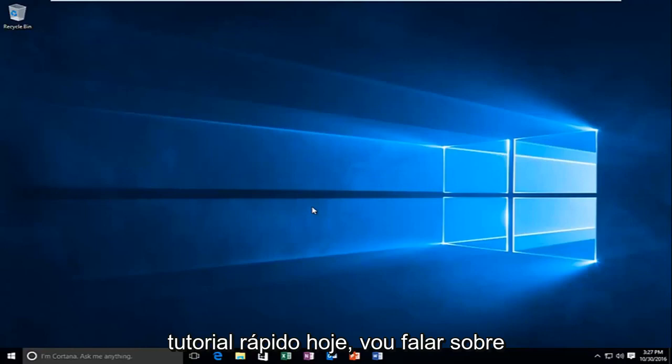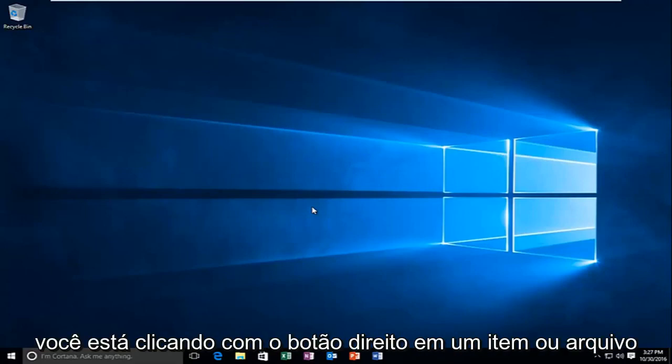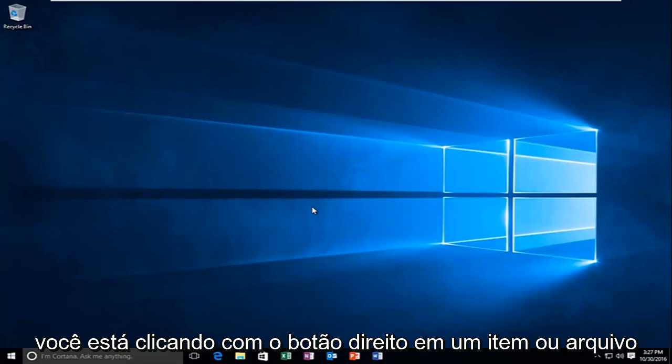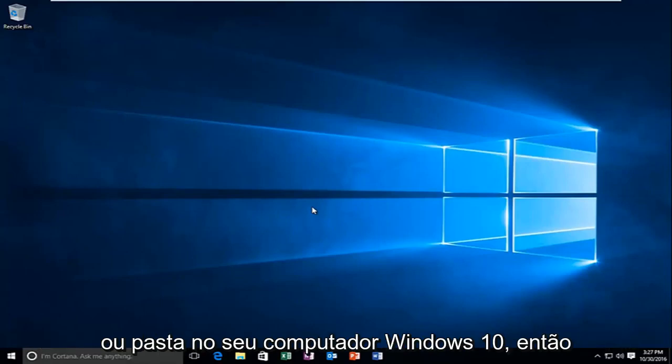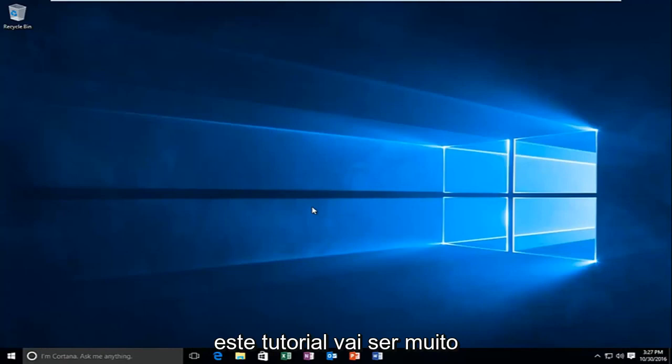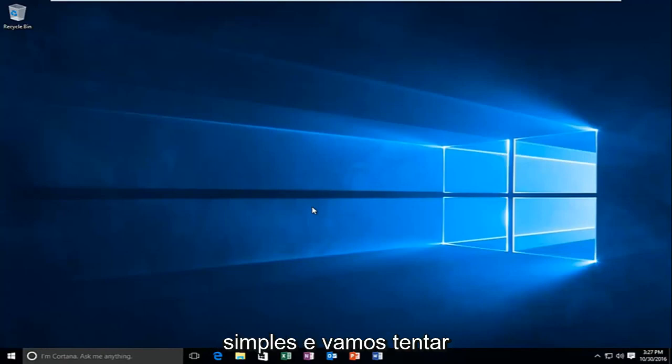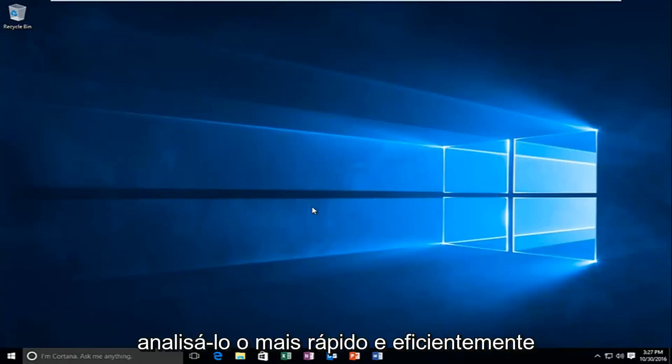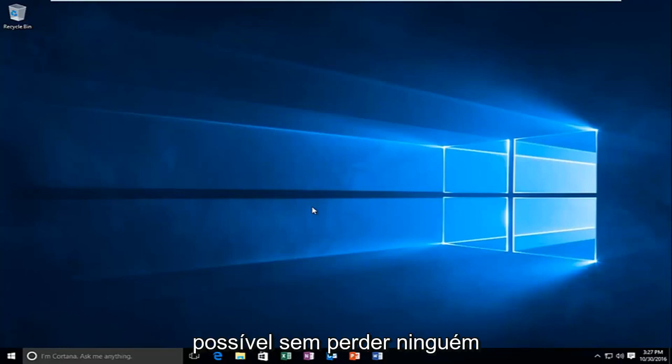Today I'm going to be going over how to hopefully resolve a delay when you're right-clicking on an item or file or folder on your Windows 10 computer. So this tutorial is going to be very straightforward and we're going to try to go over it as quickly and efficiently as possible without getting anybody lost.